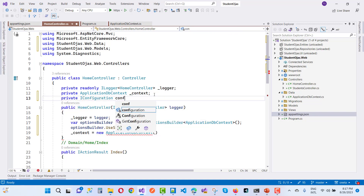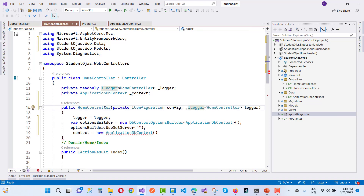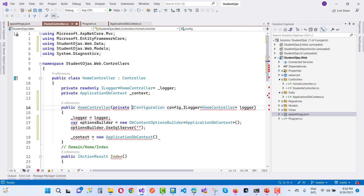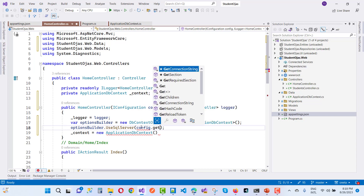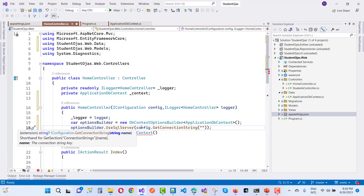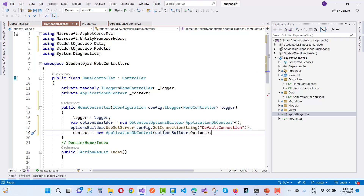Add IConfiguration config to your HomeController. Using the config object, call config.GetConnectionString and pass the name of your connection string, which is DefaultConnection — that is the connection string inside your appsettings file. Then pass optionBuilder.Options as the DbContextOptions into the new ApplicationDbContext constructor.